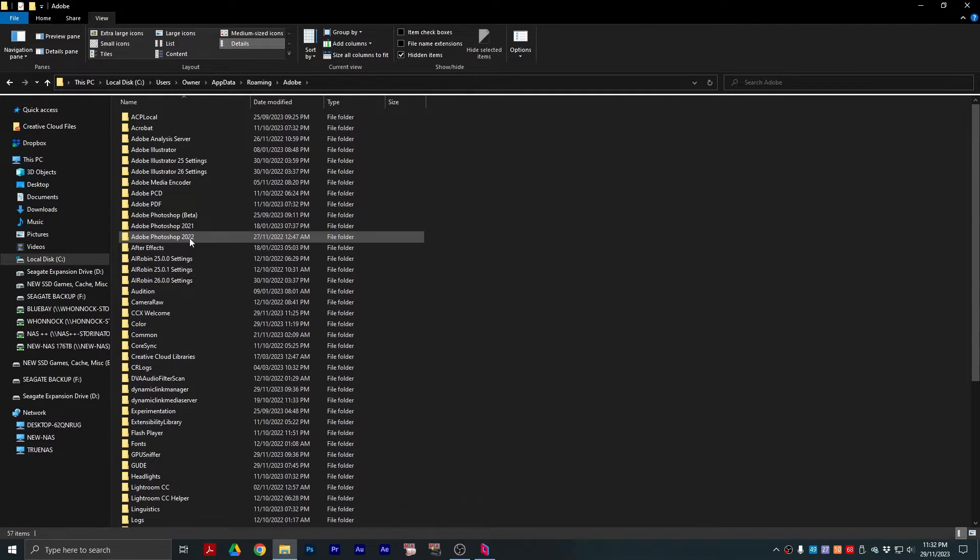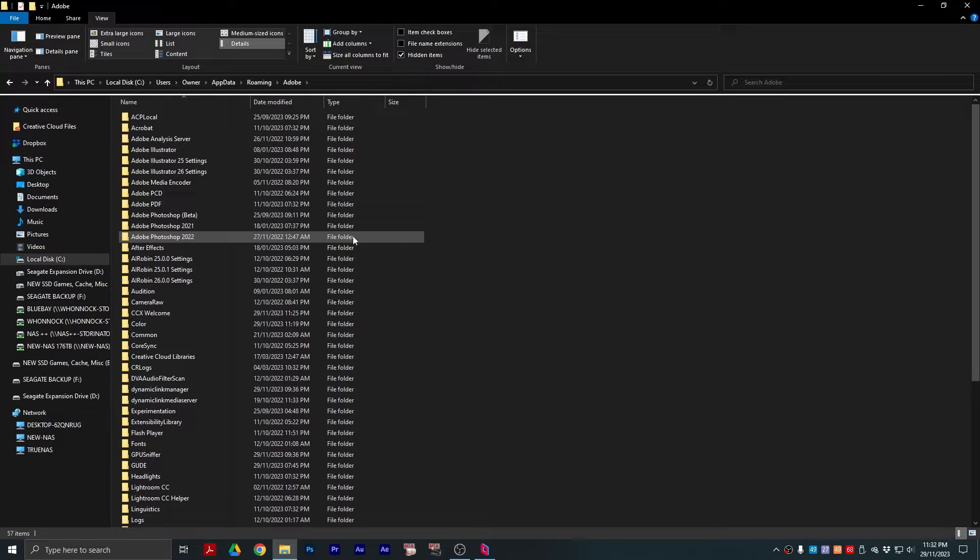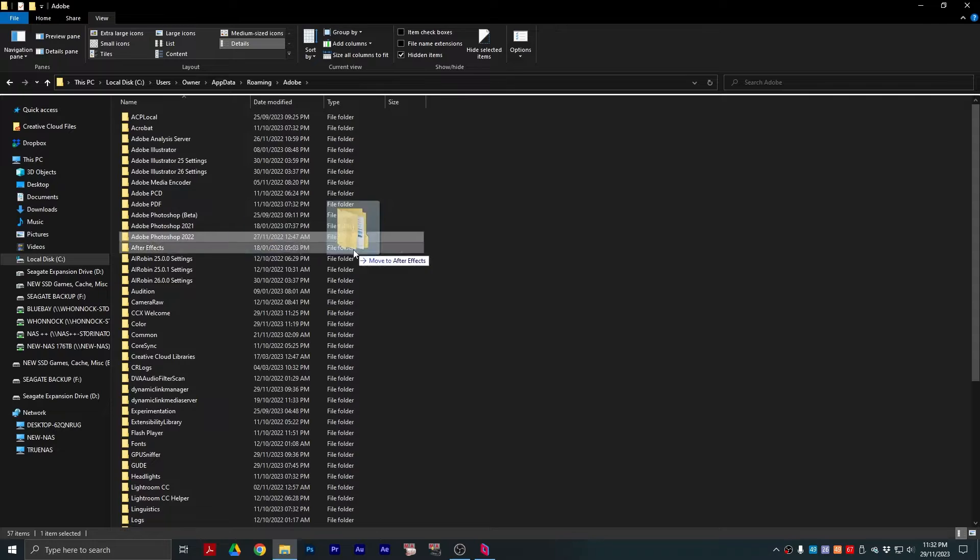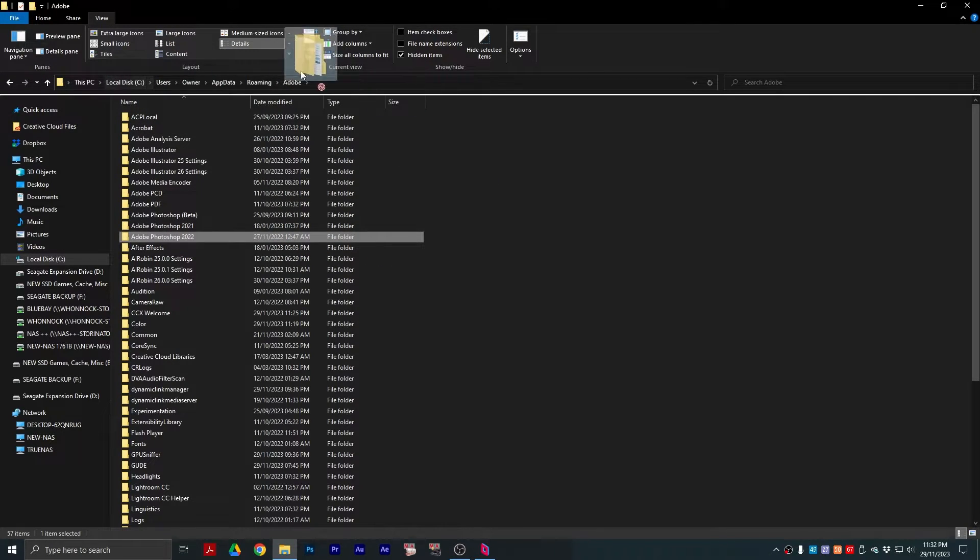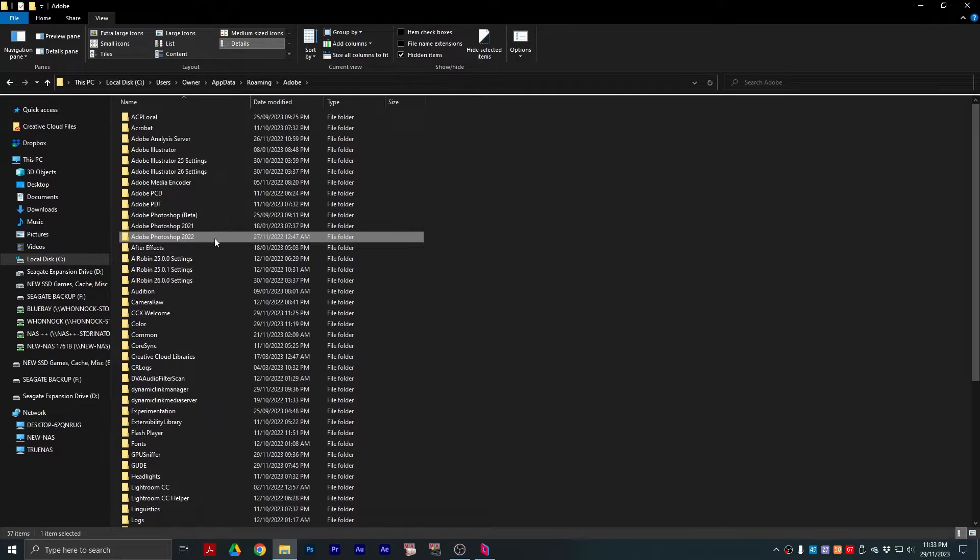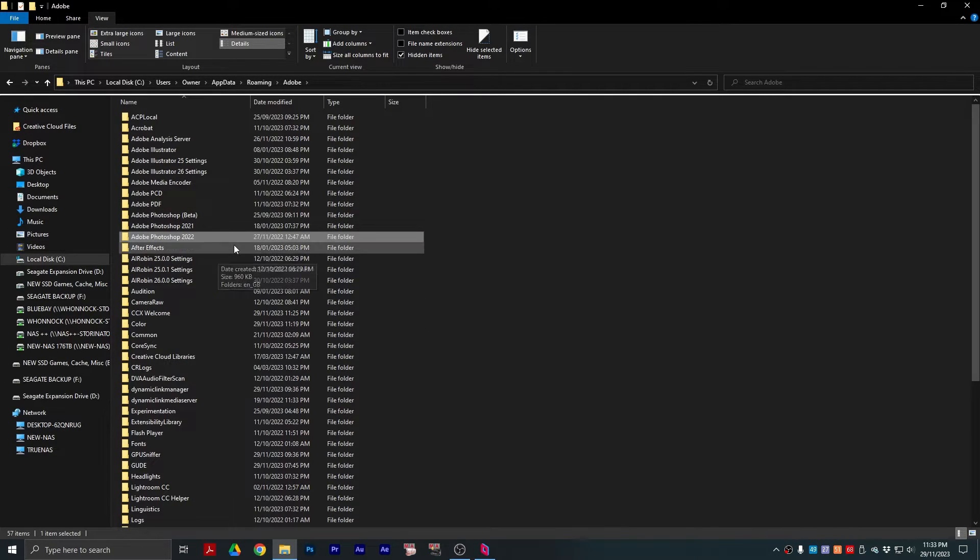If you are copying your settings, presets, shortcuts, whatever, from one PC to another, just simply copy this to the exact same location on your new PC, or make sure you delete the current version because it would have created a new folder.